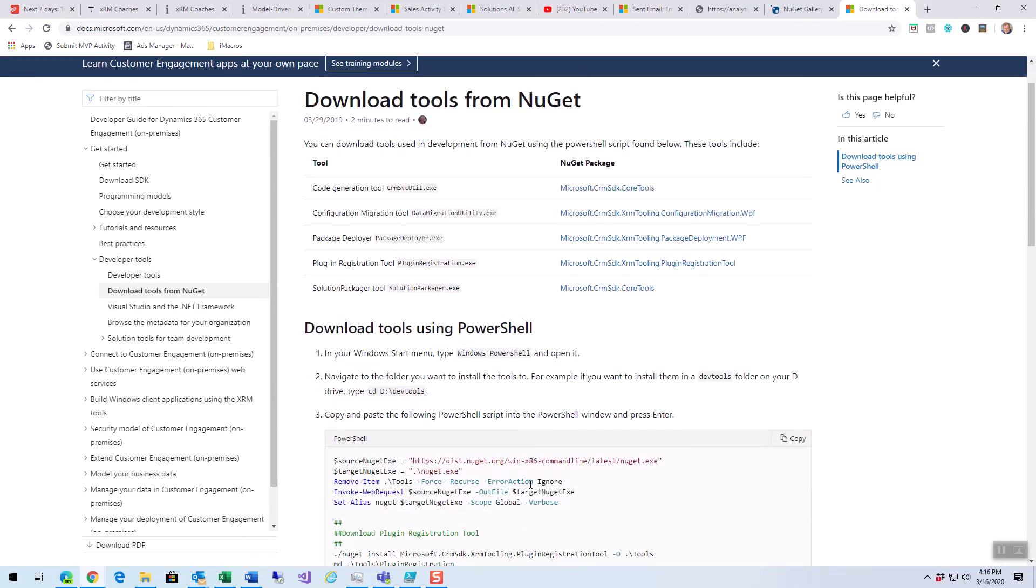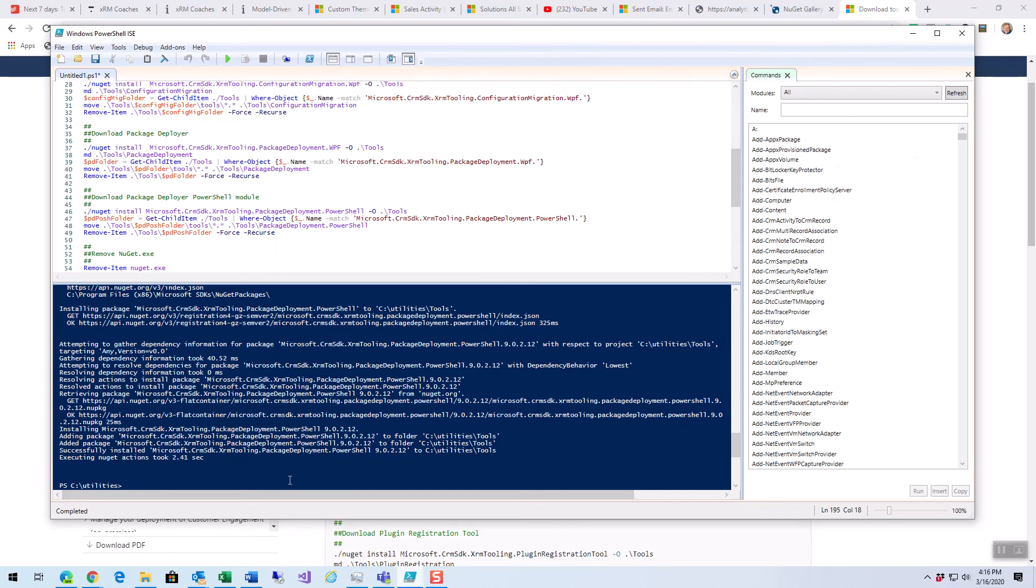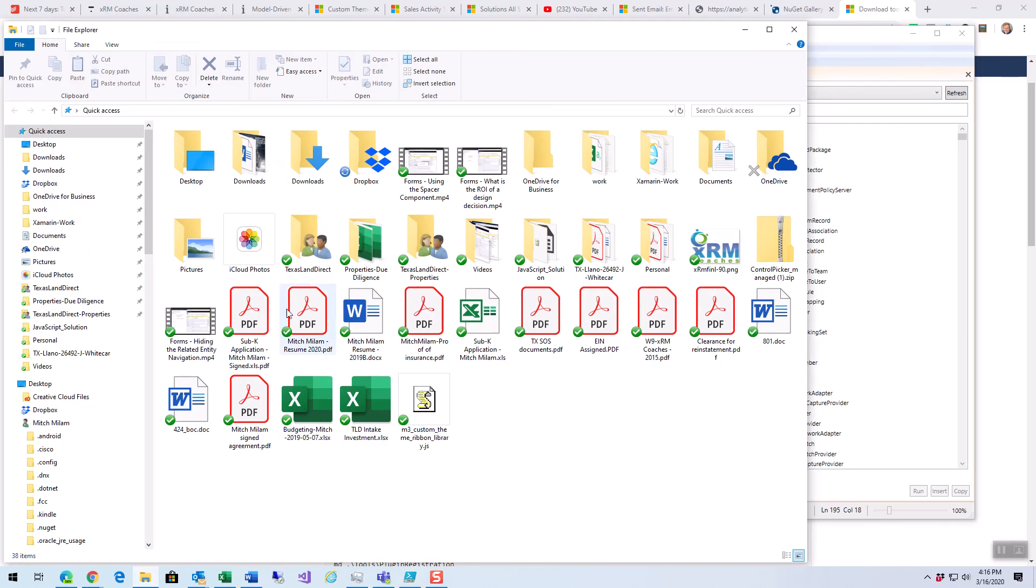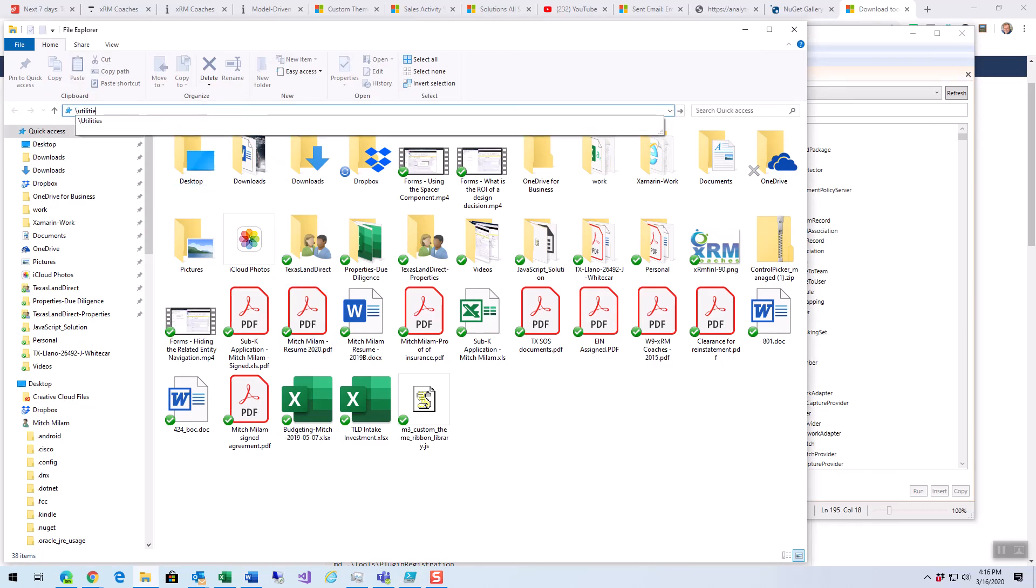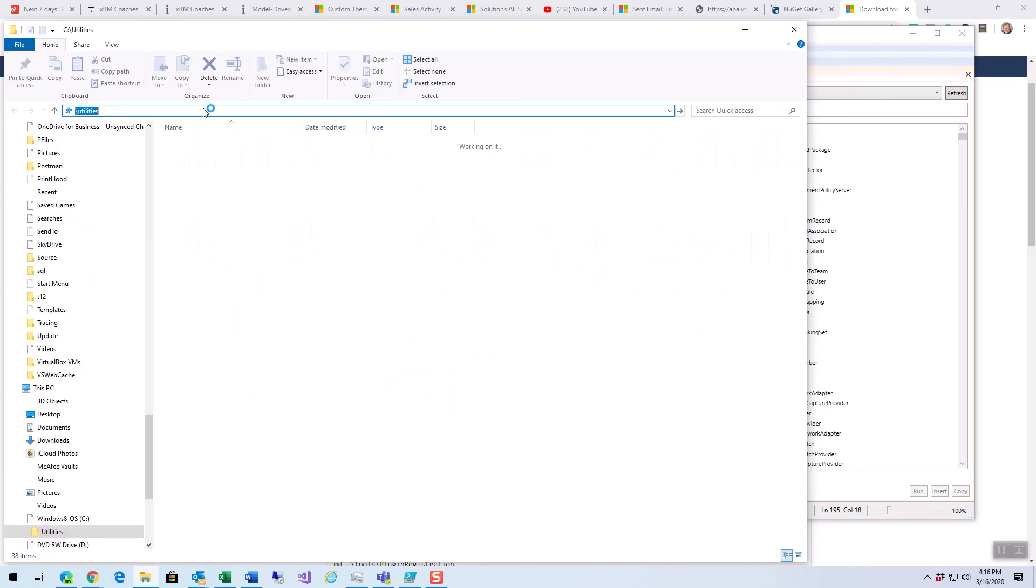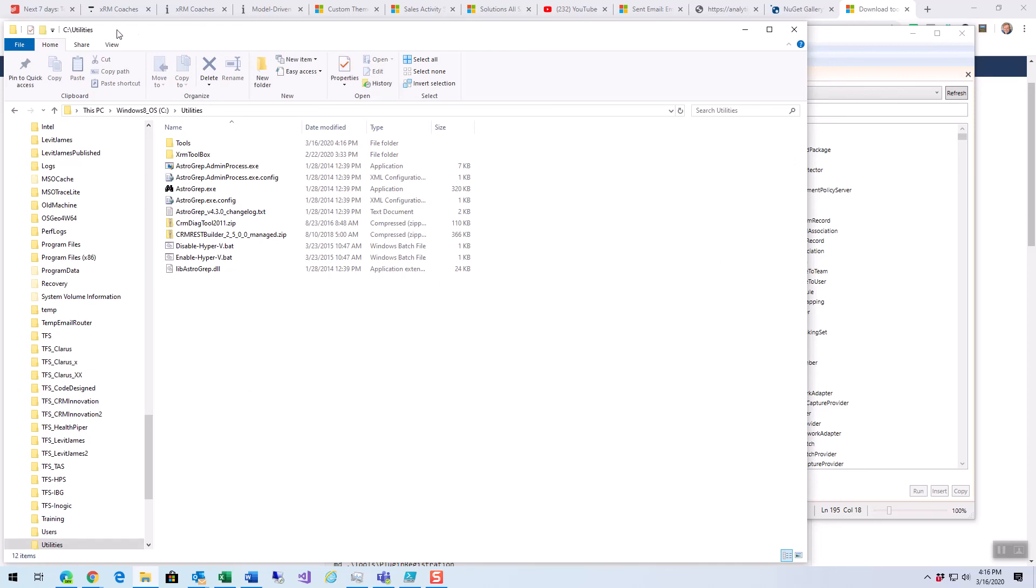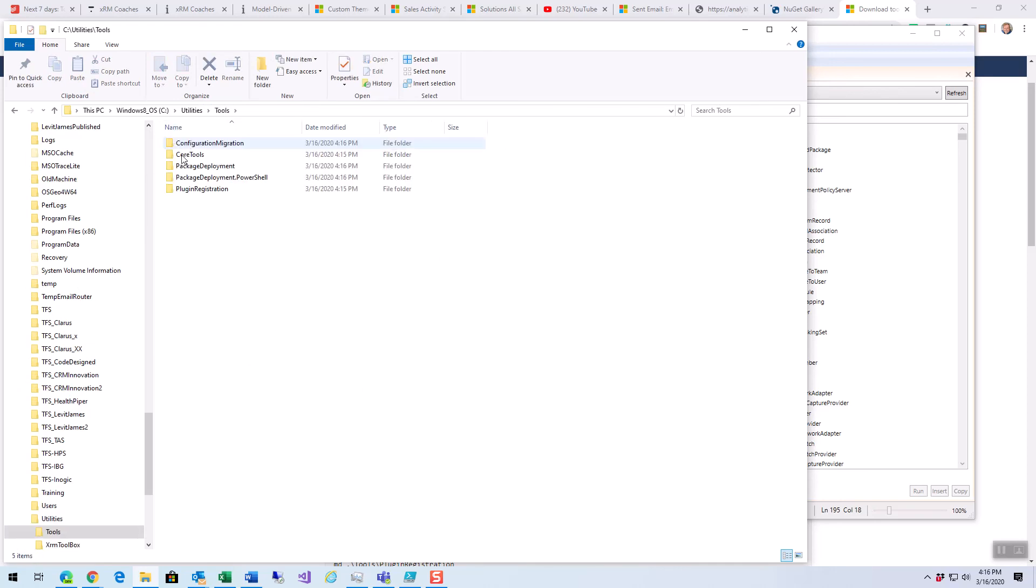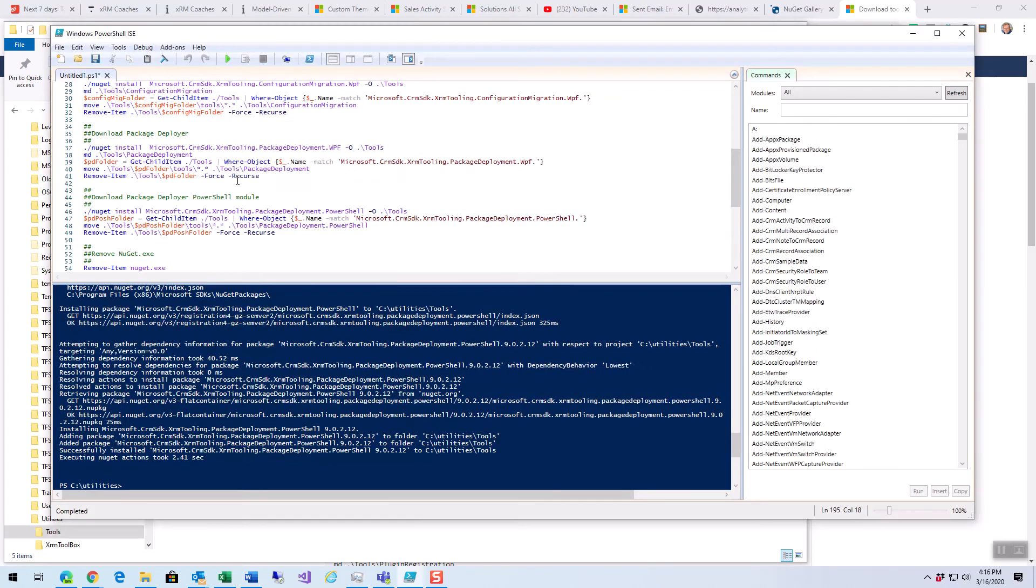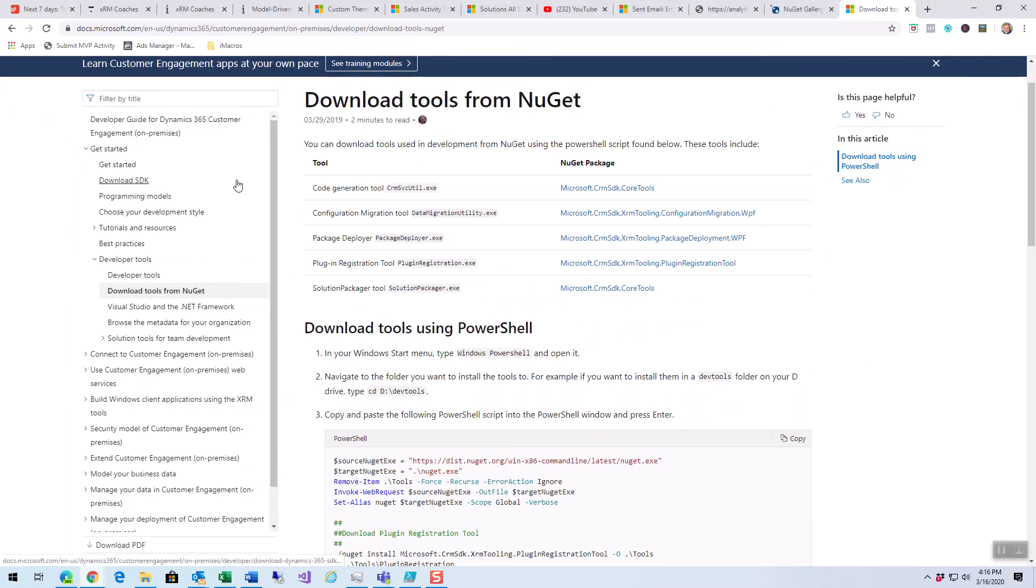It's just downloading them and unpacking them. So, there we go. Now if I go to my utilities folder, I will see a tools folder within that. And here is each of the tools that we had over here.